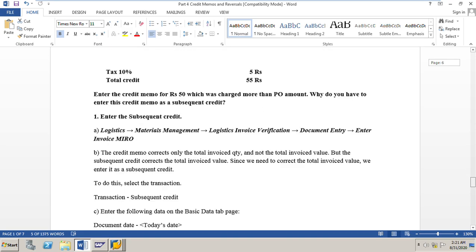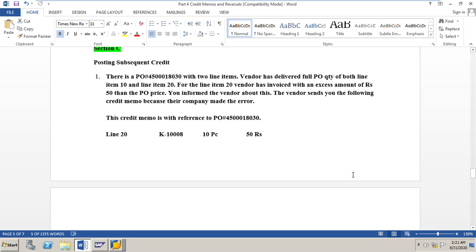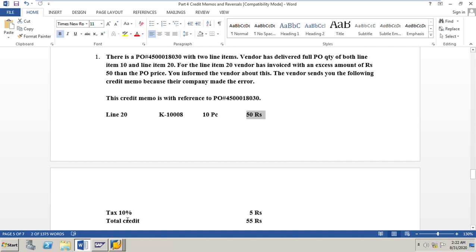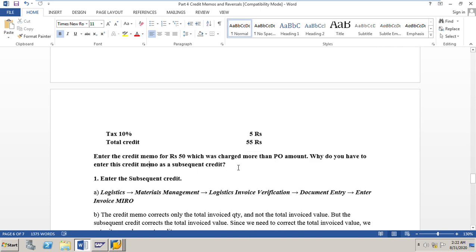Let us move to our exercise sheet, section C. There is a PO number 4500018030 with two line items. The vendor has delivered the full PO quantity of both line item 10 and line item 20. For line item 20, the vendor has invoiced with an excess amount of 50 rupees more than the PO price. You inform the vendor about this, and the vendor sends a credit memo because their company made the error. The credit memo references PO 4500018030, line item 20, quantity 10 pieces, amount 50 rupees, tax 10% which is 5 rupees, and total credit is 55 rupees. Enter the credit memo for 50 rupees which was charged more than the PO amount.